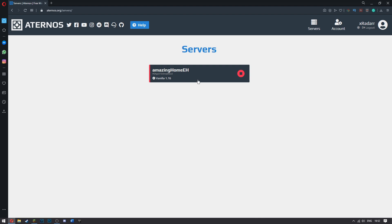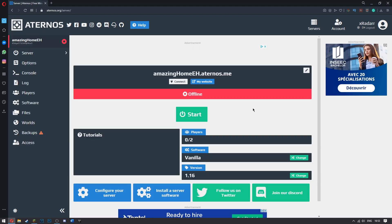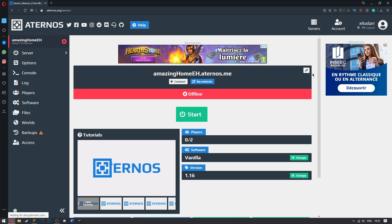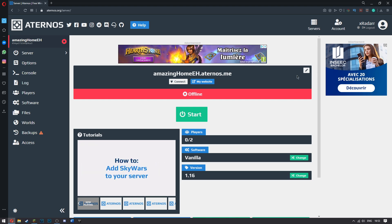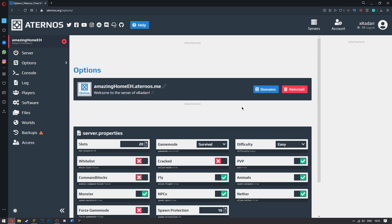Once you've logged in, you will have a server here. Once you have a server, go ahead and go here. If you want to change the version, go ahead and click change. If you want to change the thing itself.